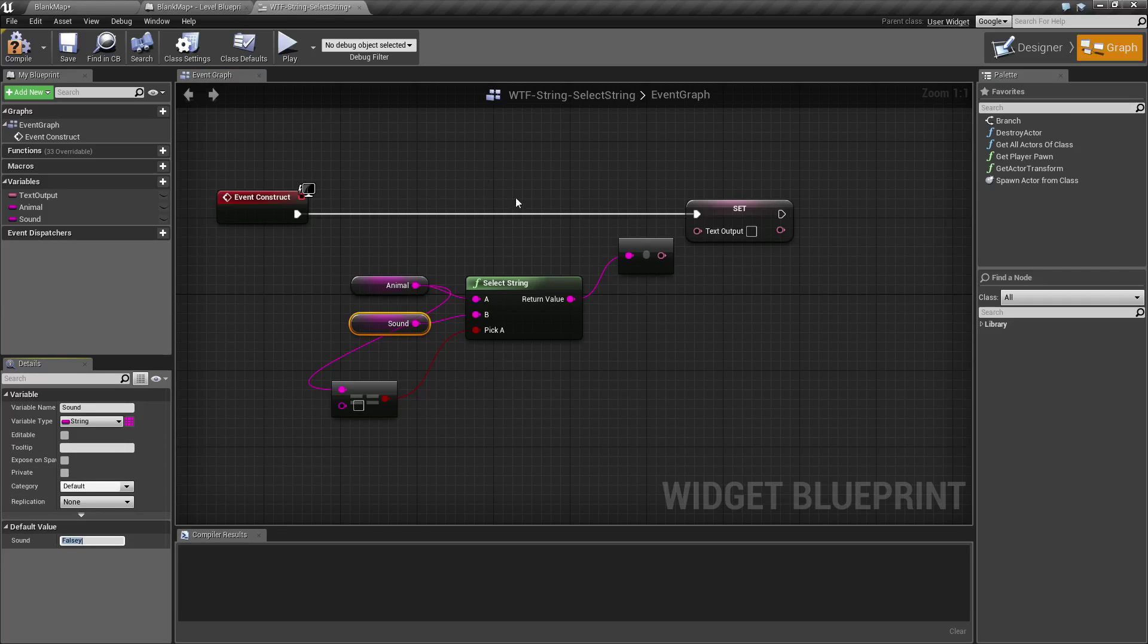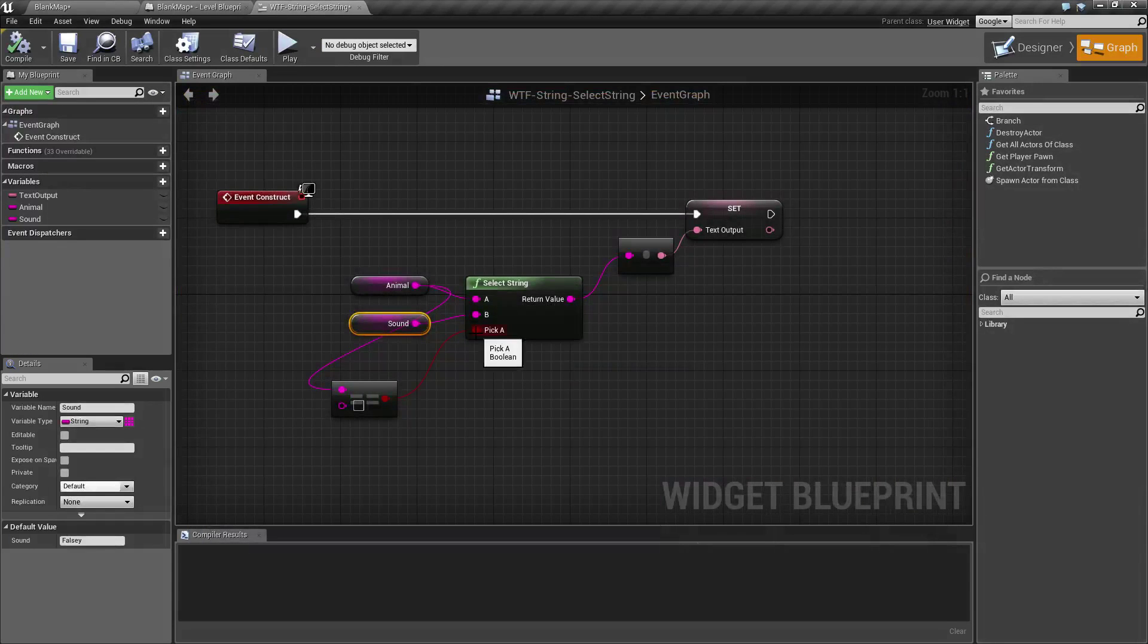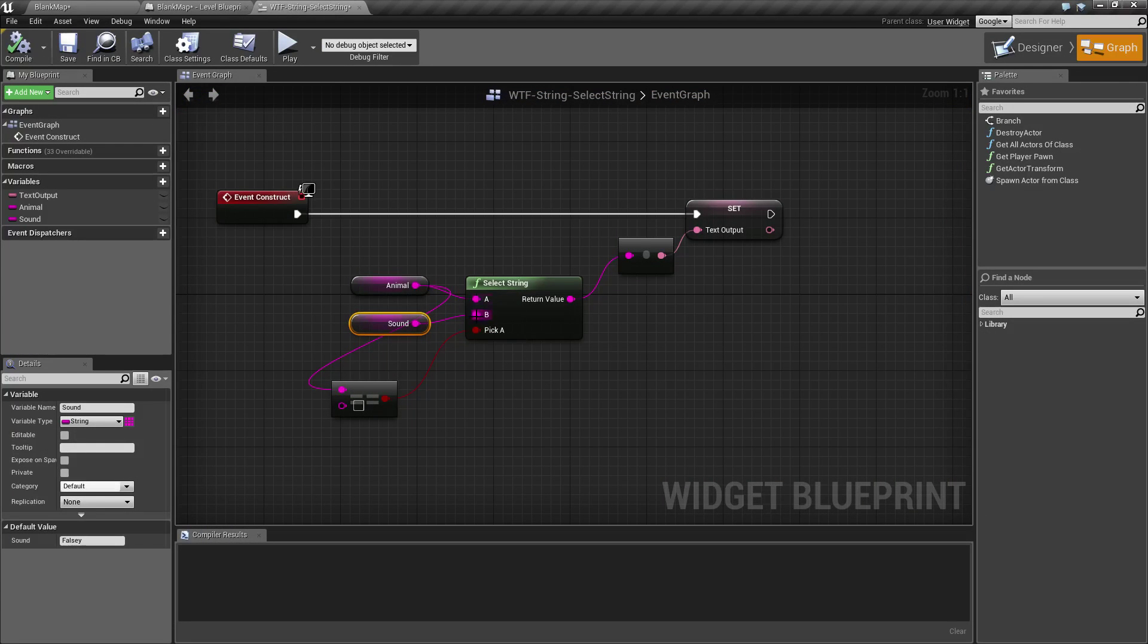We go ahead and plugged it in and we ran it and we hooked it back up. Now our false is going to say falsy with our capitalization. And our true if,